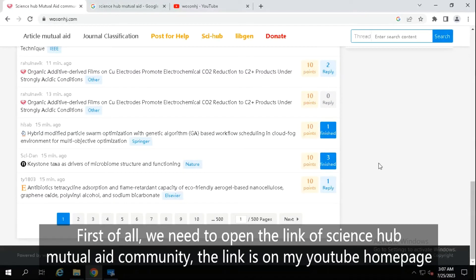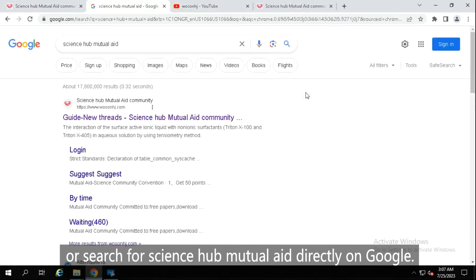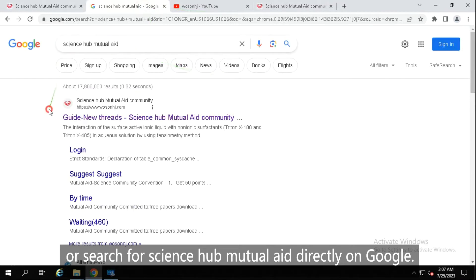First of all, we need to open the link of Science Hub Mutual Aid Community. The link is on my YouTube homepage or search for Science Hub Mutual Aid directly on Google.